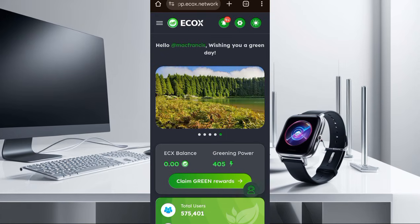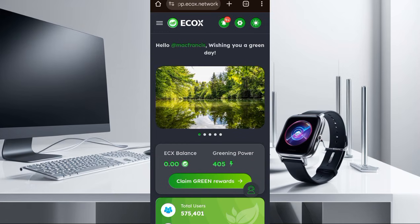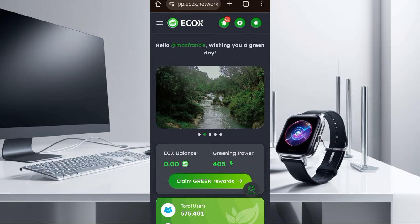I'm going to show you how to upload your image and do that action so that once you do it, you will increase your greening power. So follow along as I show you everything.